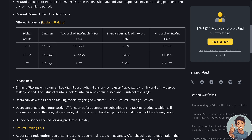Please note that Binance staking will return staked digital assets to user spot wallets at the end of the agreed staking period, and the value of digital assets fluctuates and is subject to change. Users can view their locked staking assets by going to Wallets > Earned > Locked Staking.